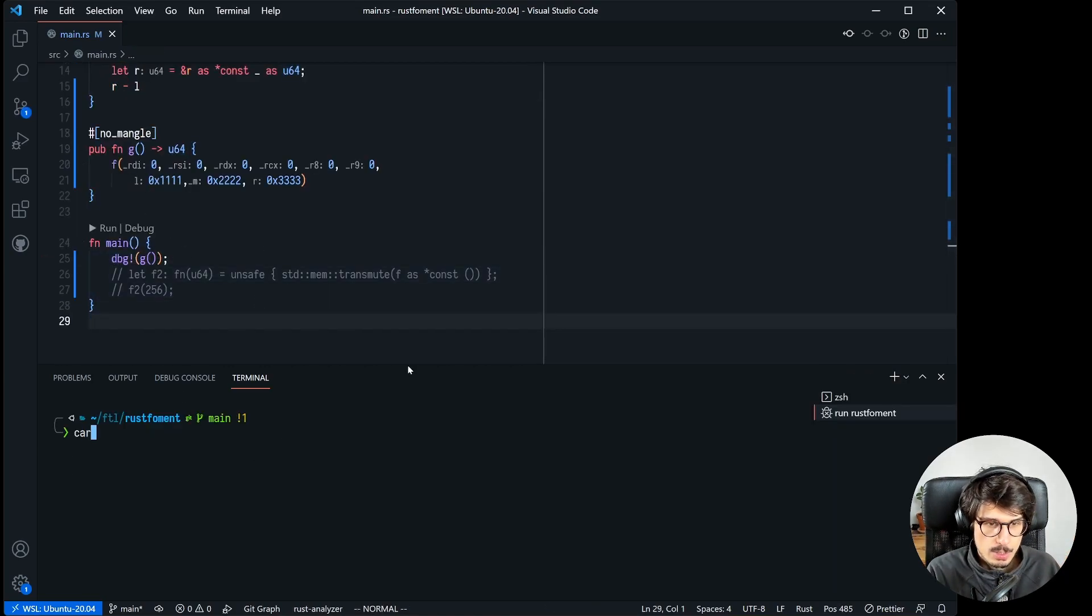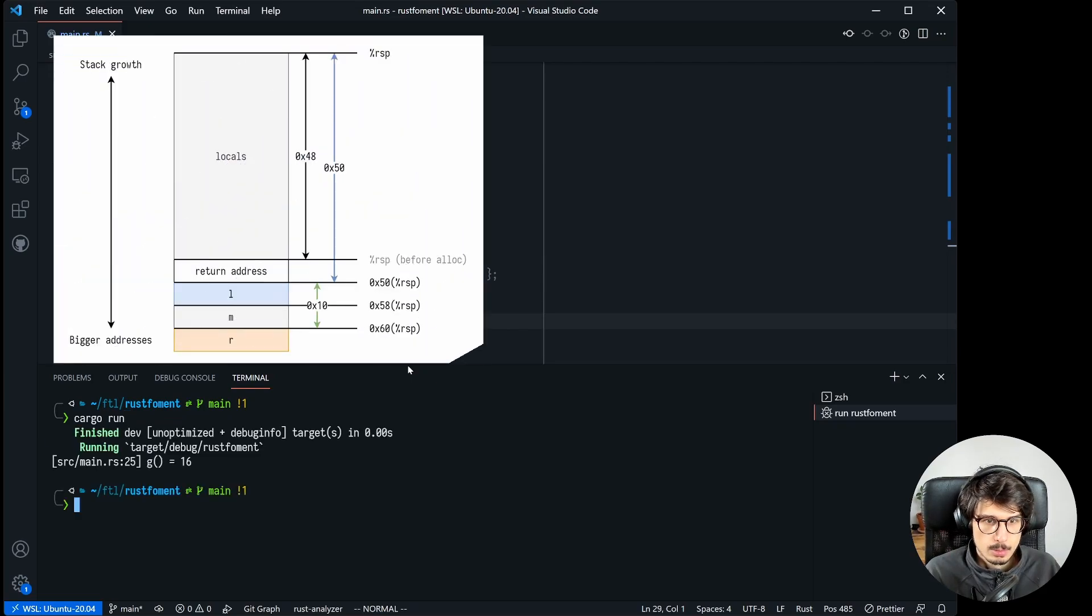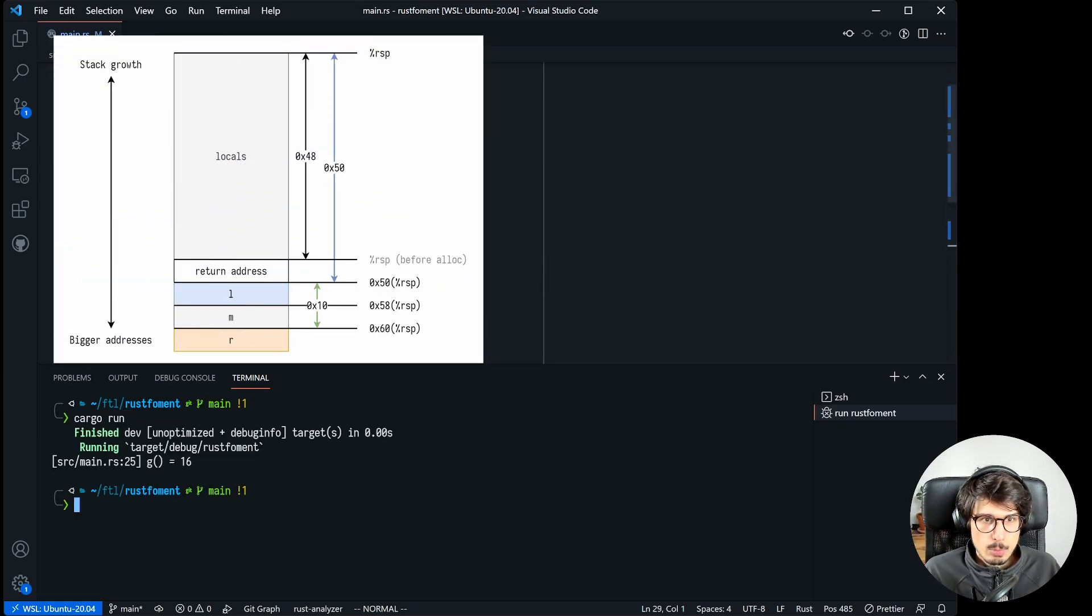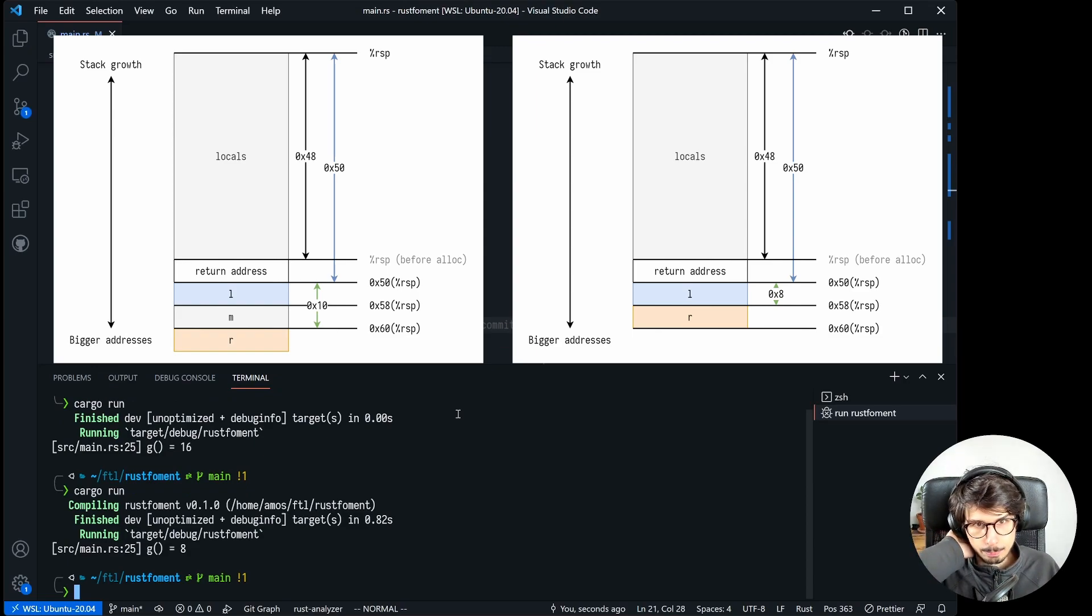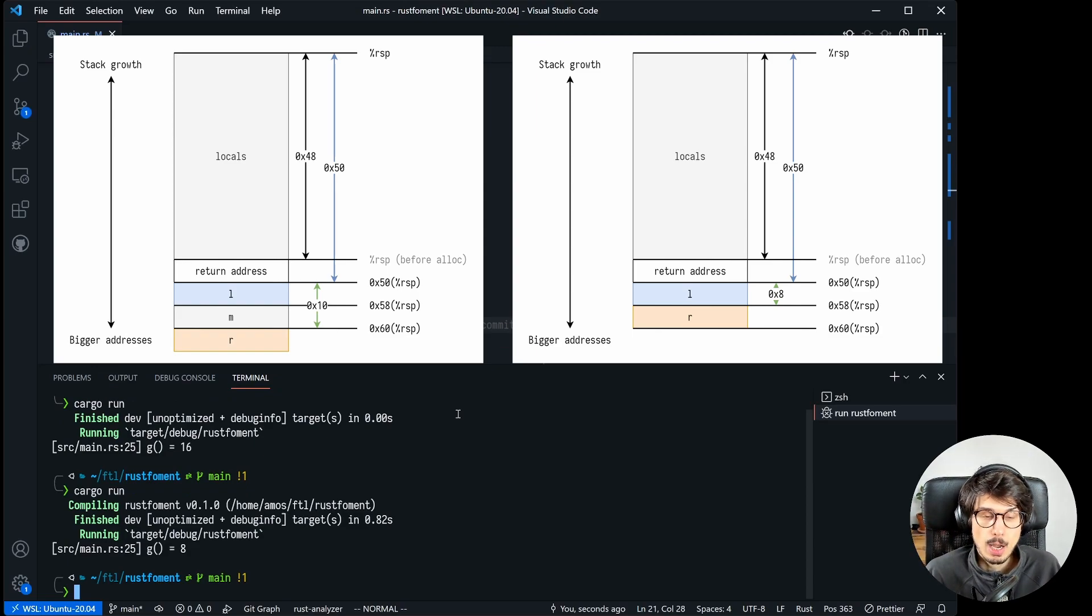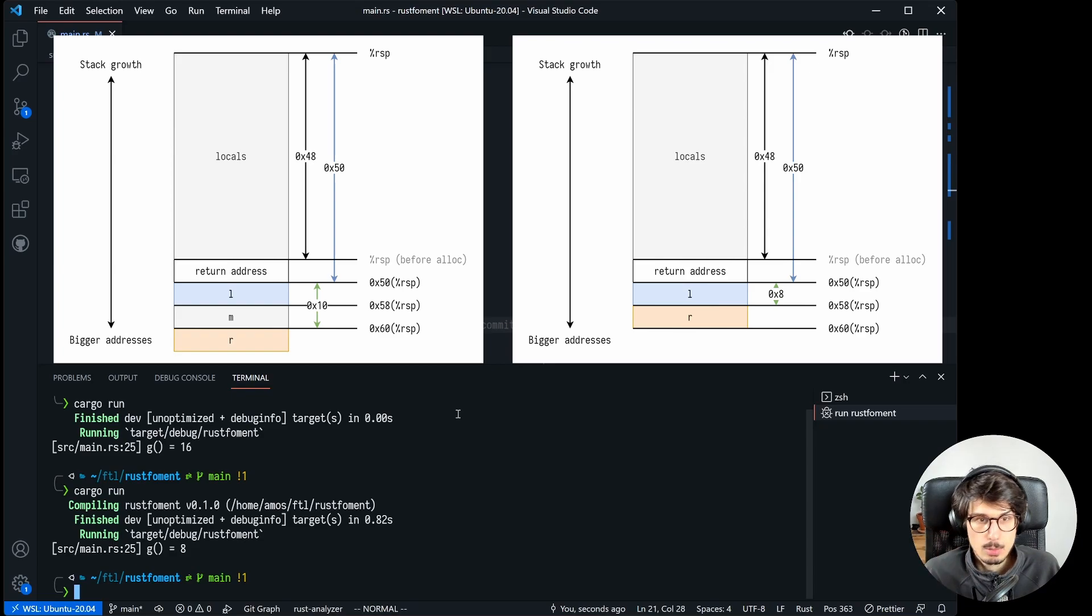So now because we're returning that difference here from f and then again from g, if we call it from main and print the value we should see 16 right now. Yes, and we do. But if we remove m then we should see 8, so that works.